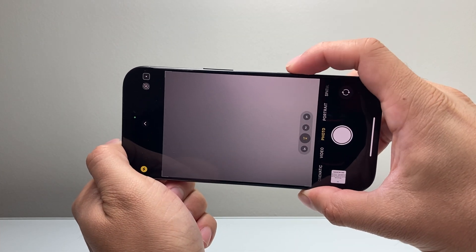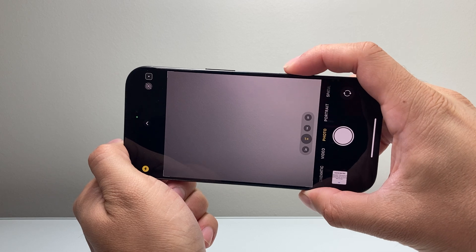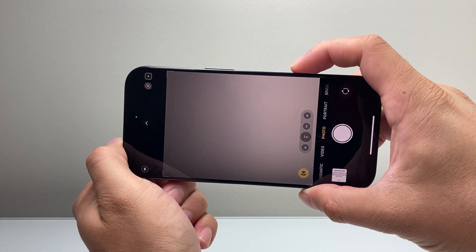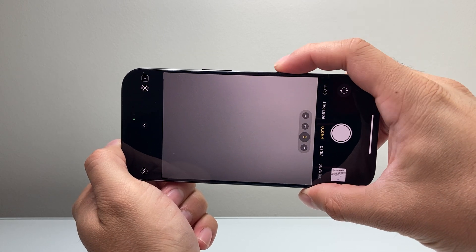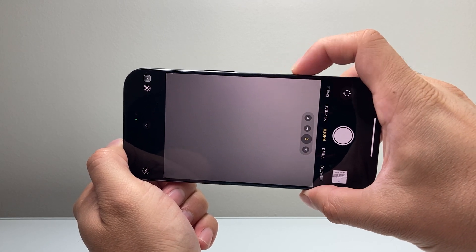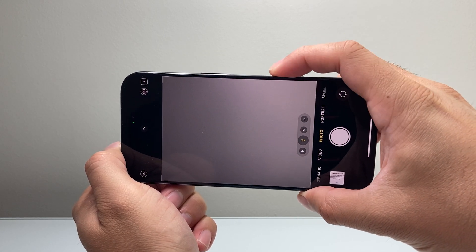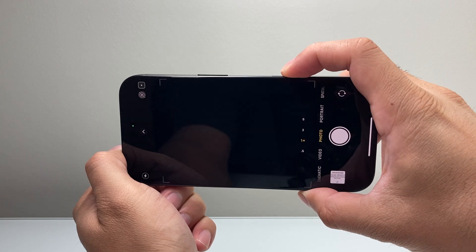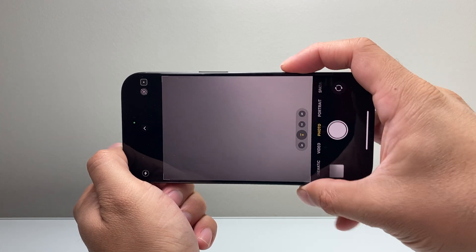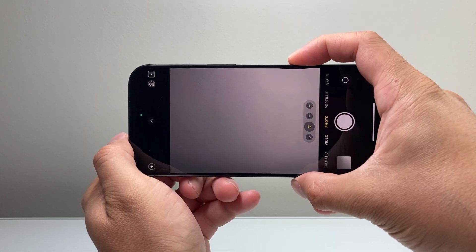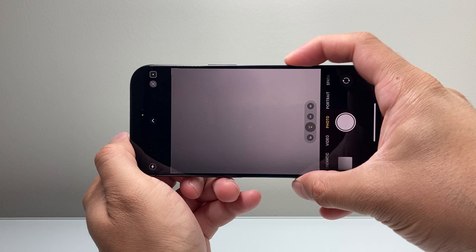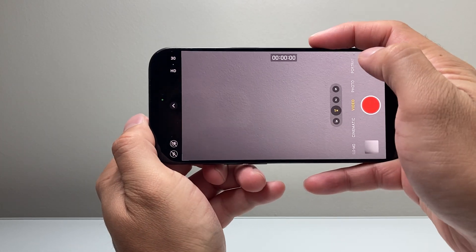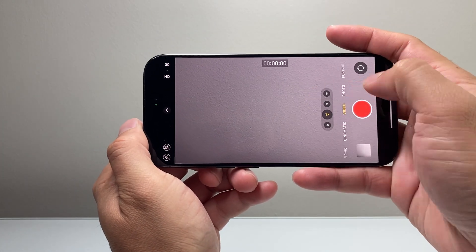I can also use that to adjust certain things by sliding my finger, clicking on it to take photos, and move things around by double clicking. Such options are available to use.